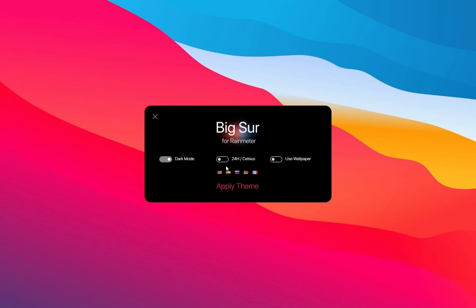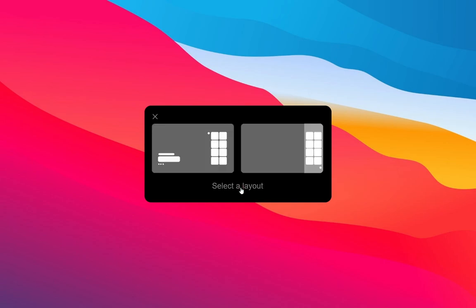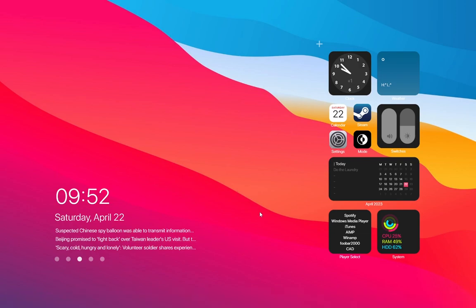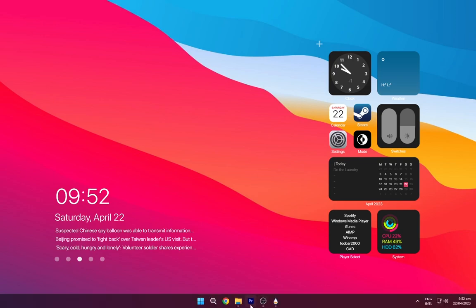Now turn off the wallpaper one. Choose the layout as per your choice. Go to the downloads folder.